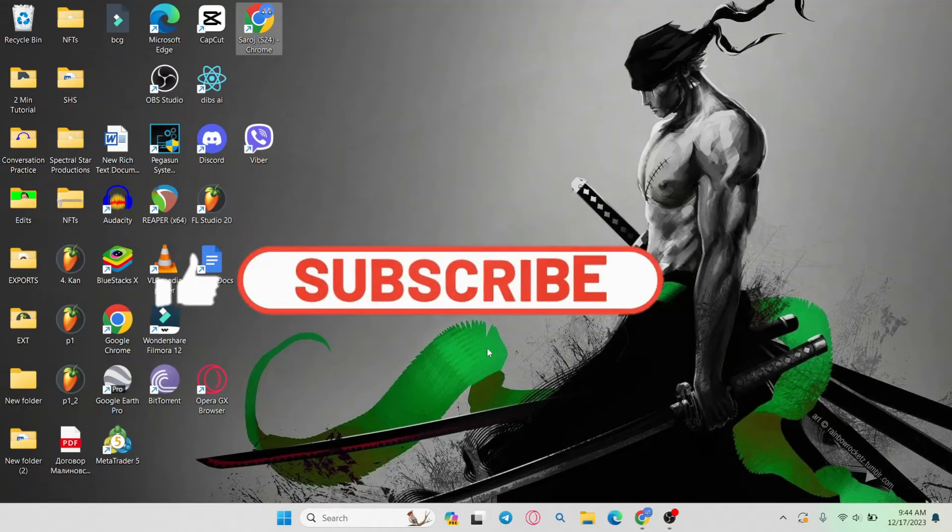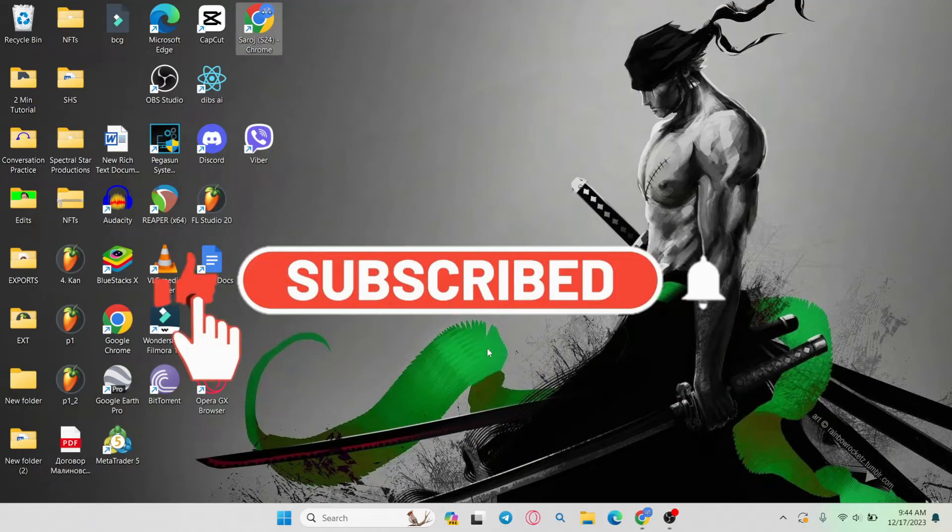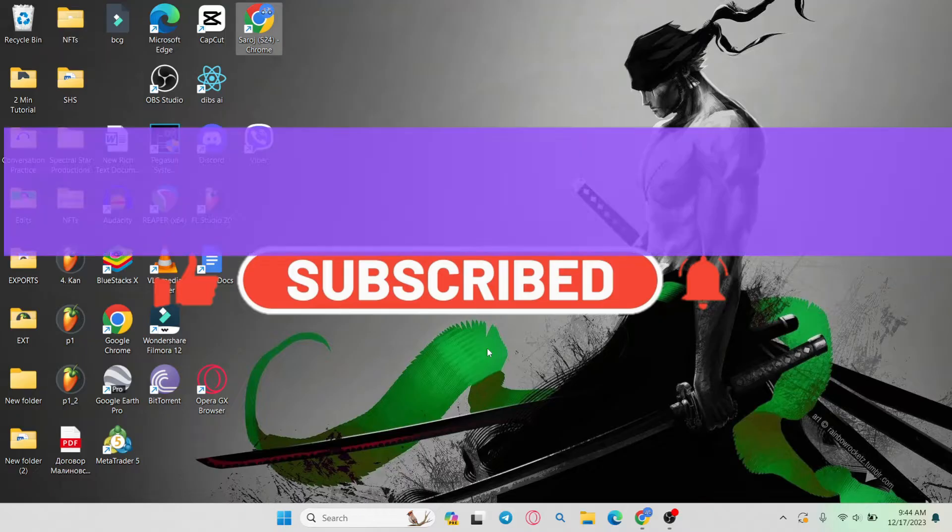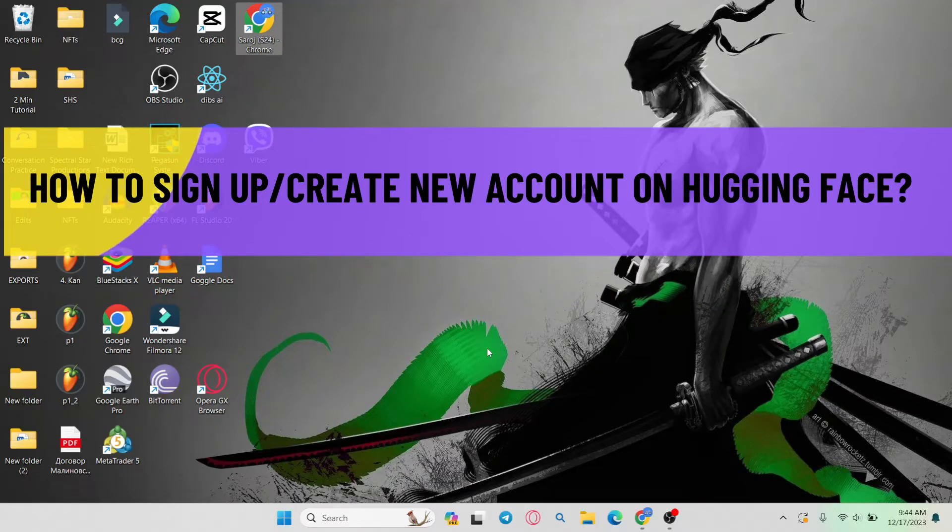Hello everyone and welcome back to another video from AIBasics. In this video, I'm going to show you how to sign up and create a new account on HuggingFace. So let's get started right away.